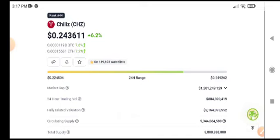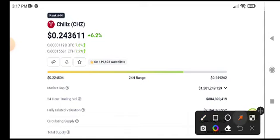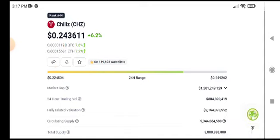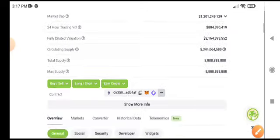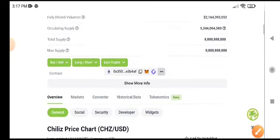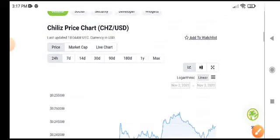The link is available in the video description for free. Chiliz price is up 6.2 percent and I hope it will pump very well. $0.24 is the current price of Chiliz.